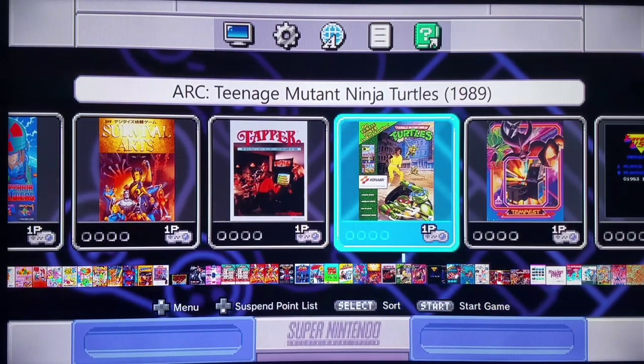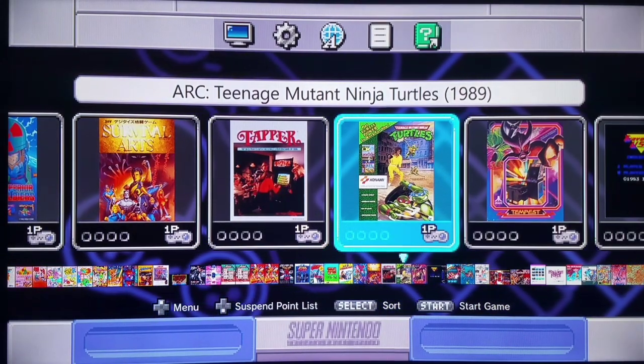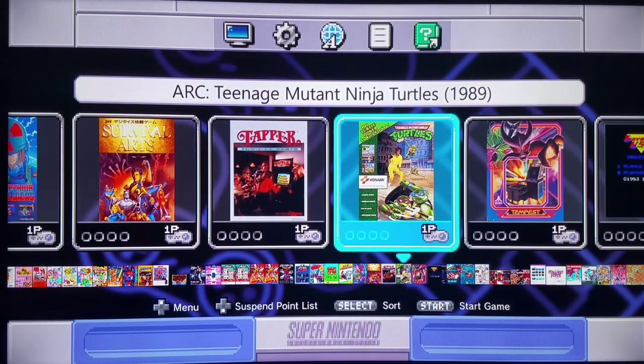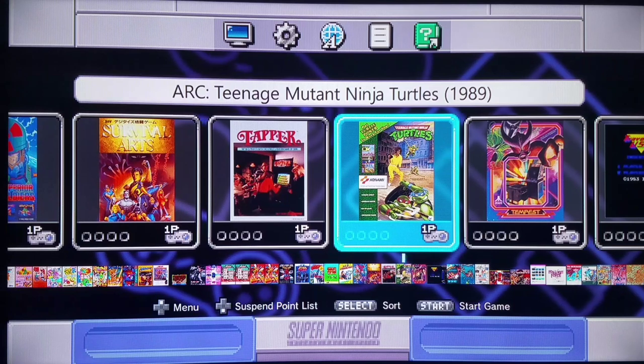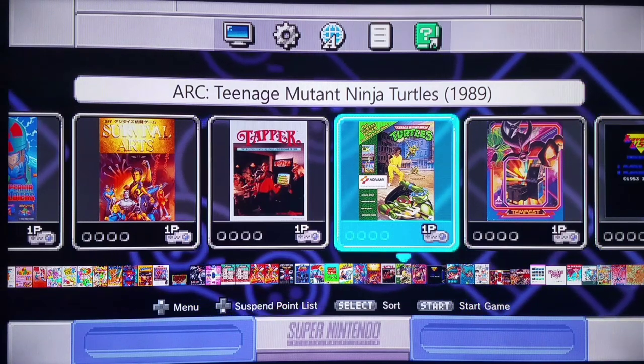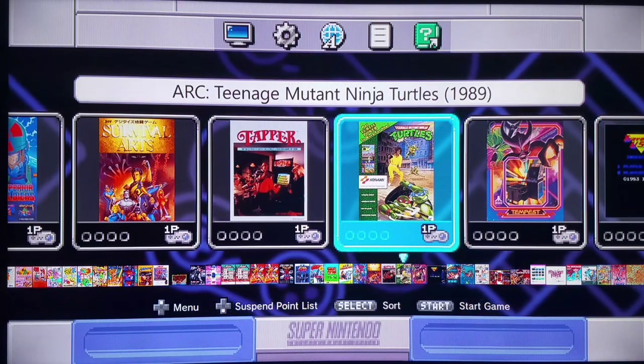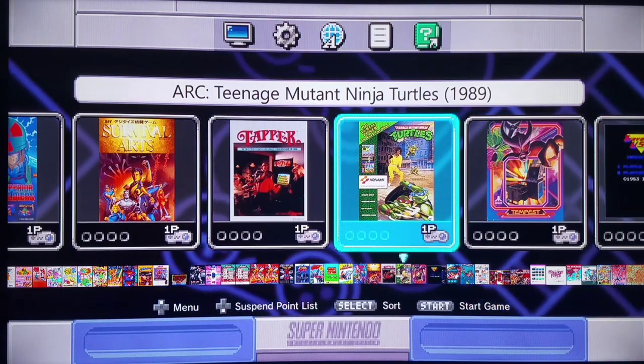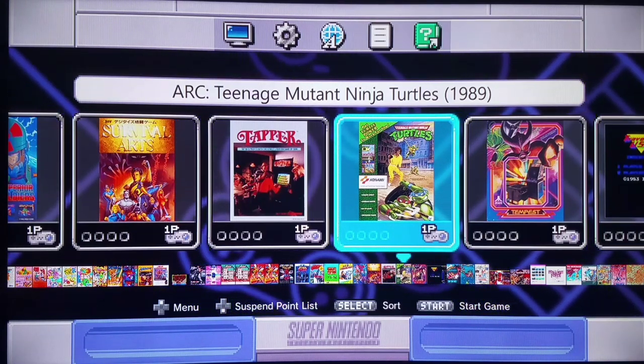Hello everyone. Today we're going to be doing something a little bit different. You're going to see a few bugs in action as well as the after result of them being fixed. Let's start out with Teenage Mutant Ninja Turtles from 1989. You could not go into a single arcade in the late 80s, early 90s without running into this game, Simpsons, or even X-Men — all of course made by Konami.